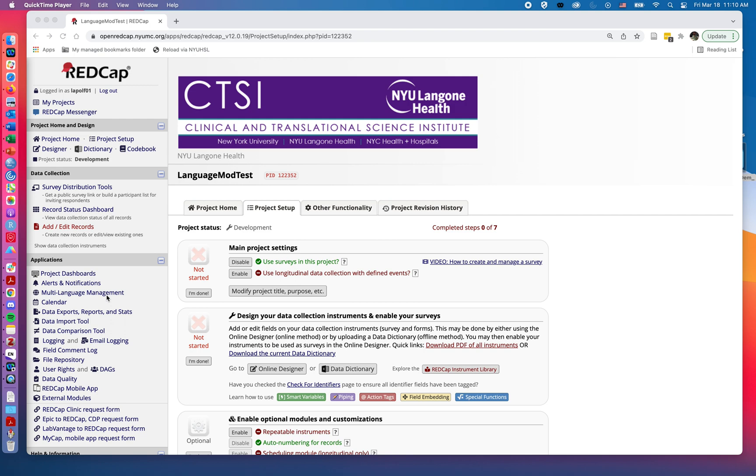Something really important to note right off the bat is that the multi-language management feature does not actually translate your surveys and instruments. You will need to get reliable and verified translations of any materials you want to have translated, but what this feature does allow is for us to switch between different languages, both in terms of surveys and the survey languages being sent out, as well as the controls the individual filling out the questionnaire may see.